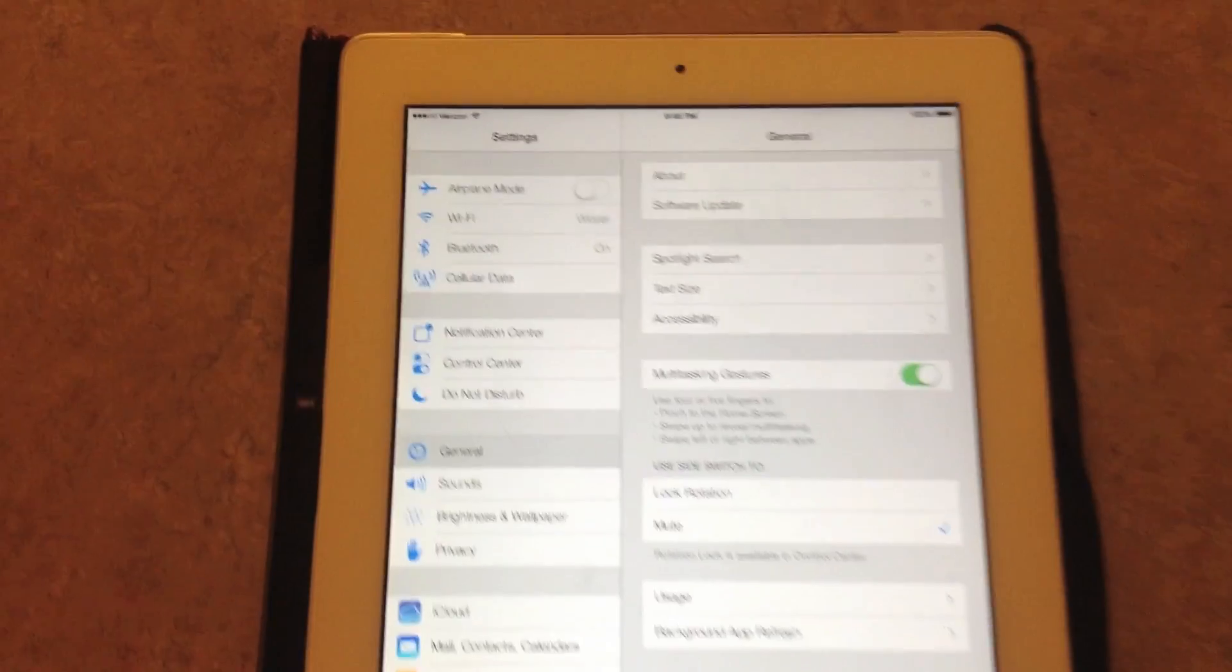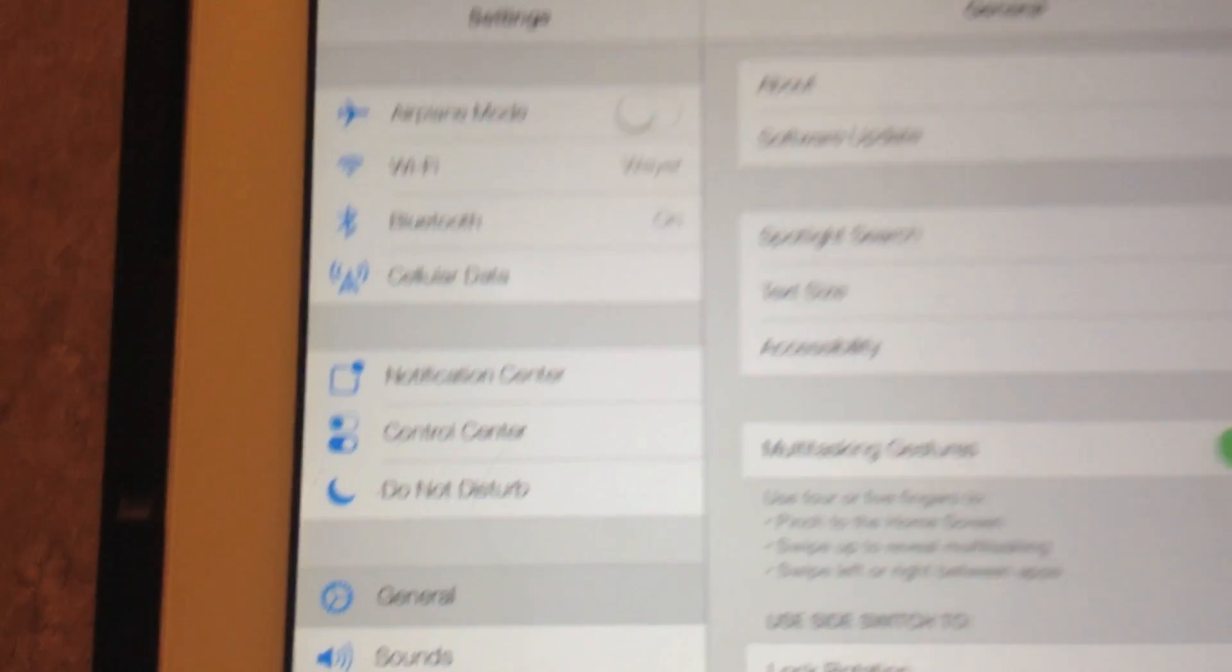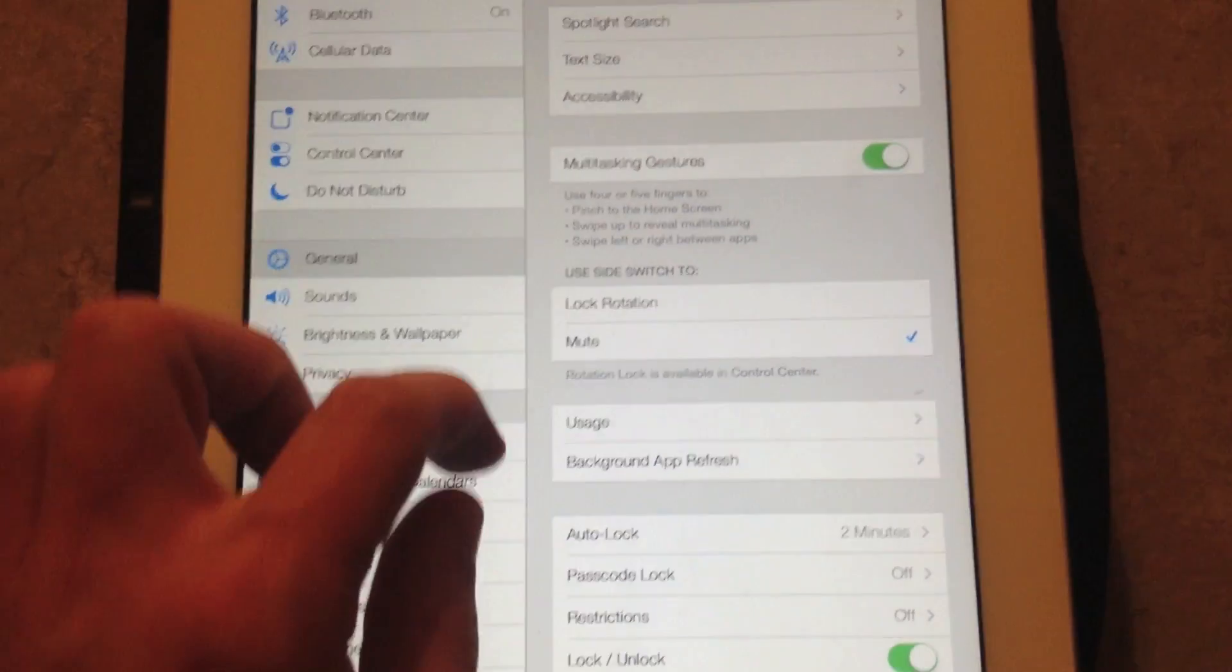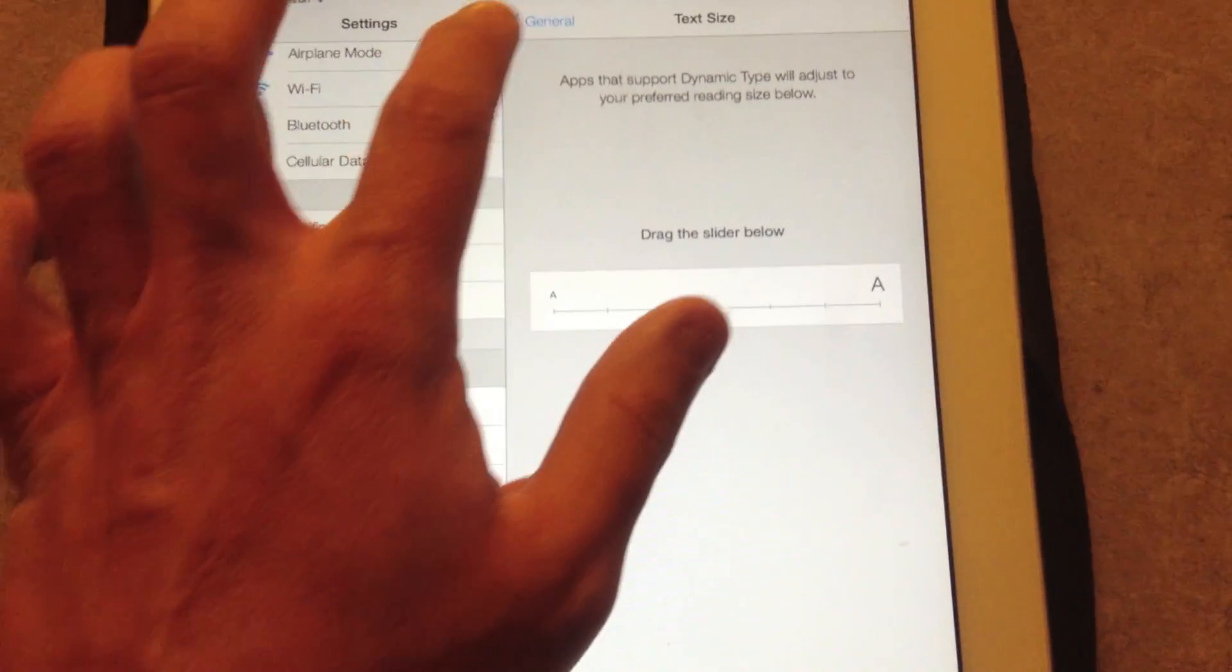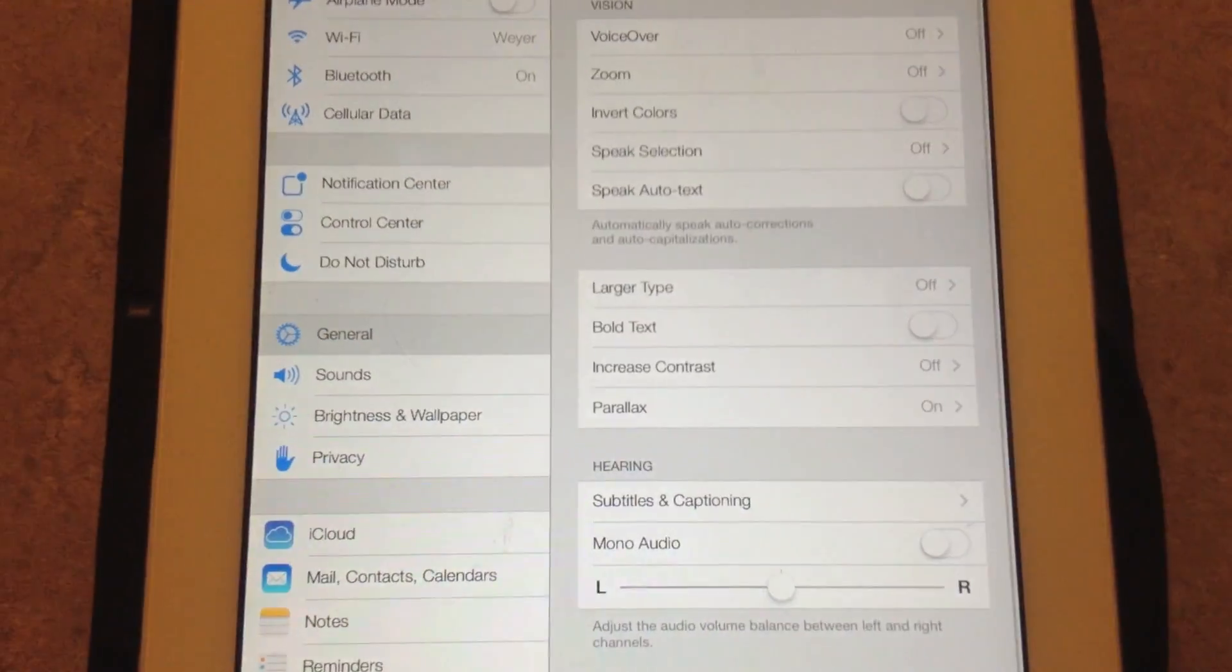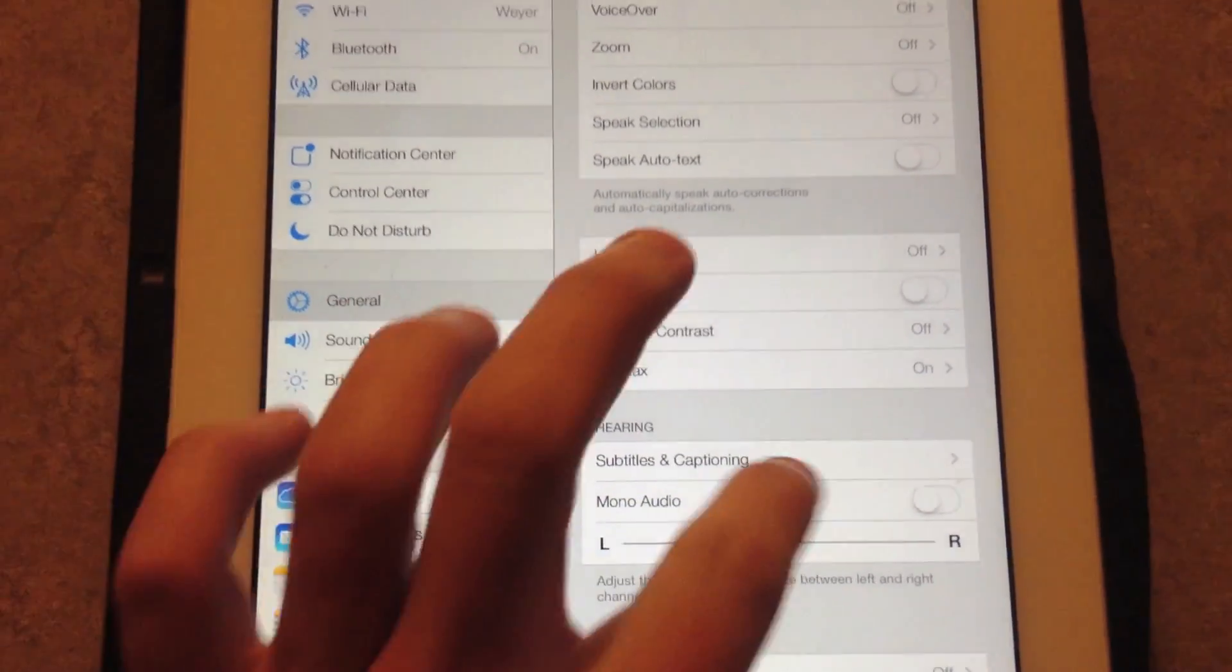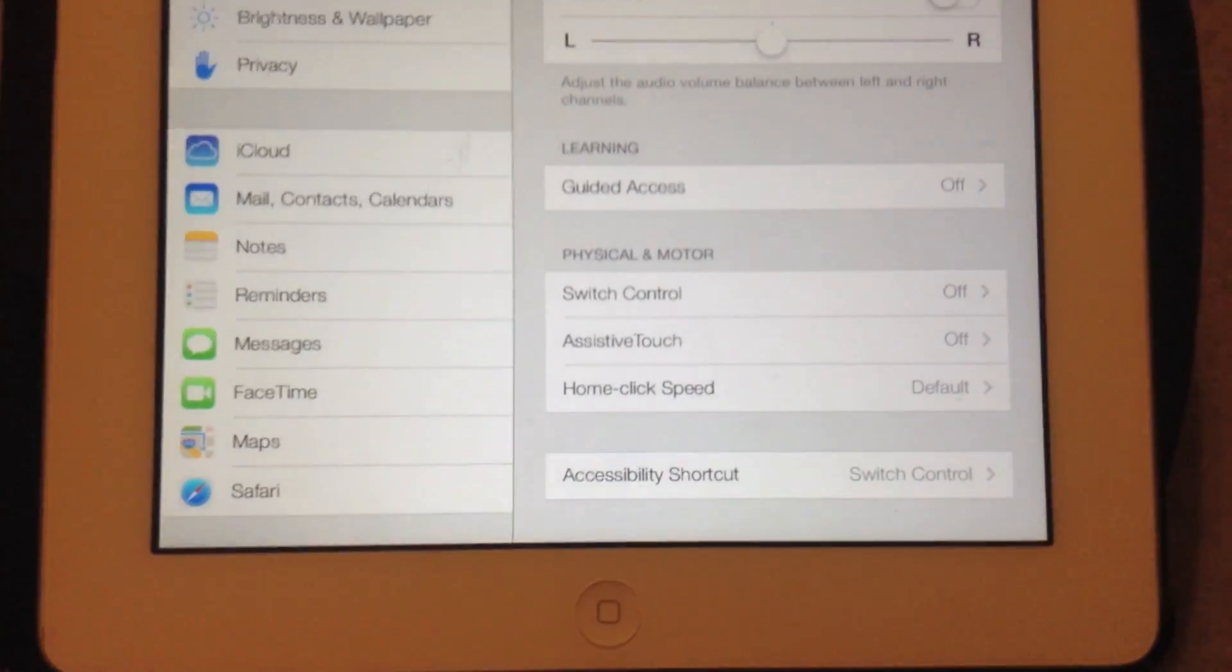Hi guys, this is Dan from iPadDrawbreak.com. I'm going to show you guys, if you head over to the general section and you head over to accessibility, there's a new feature here. It's called switch control, as you can see right there.